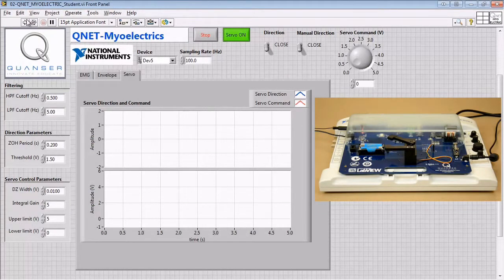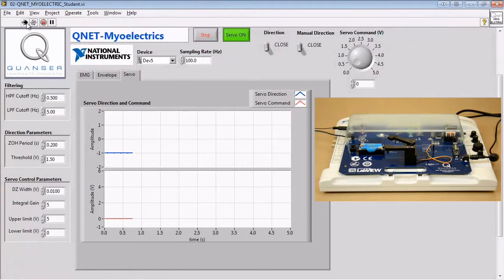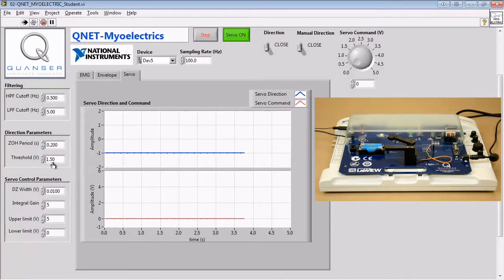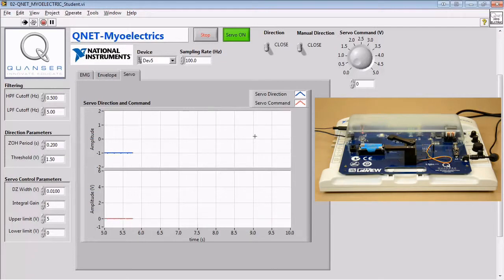Once we've made the first changes to the VI, we'll be verifying that the threshold value is properly controlling the direction. When we're satisfied, we'll capture the response.